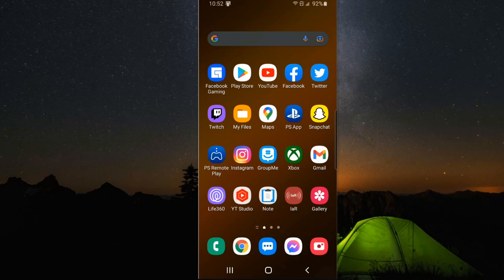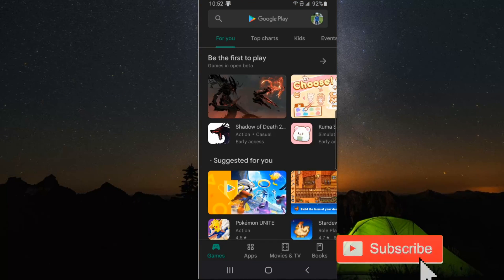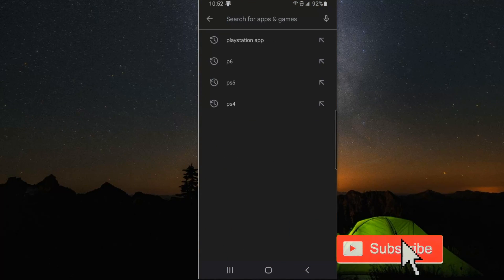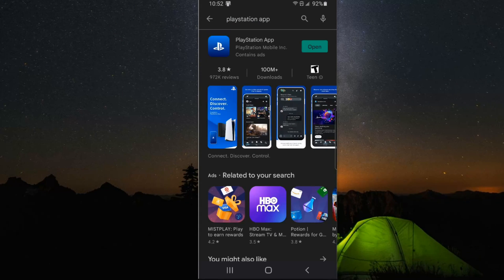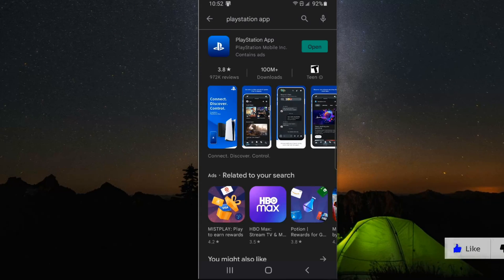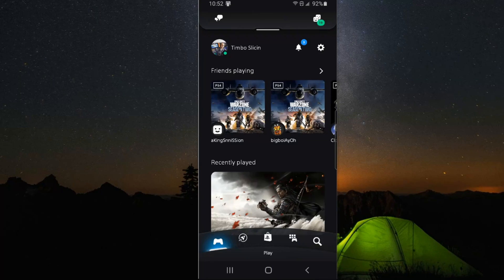On your phone, go to the Apple Store or the Google Play Store and search for the PlayStation application. Then sign in with your email address and password associated with your PlayStation account.